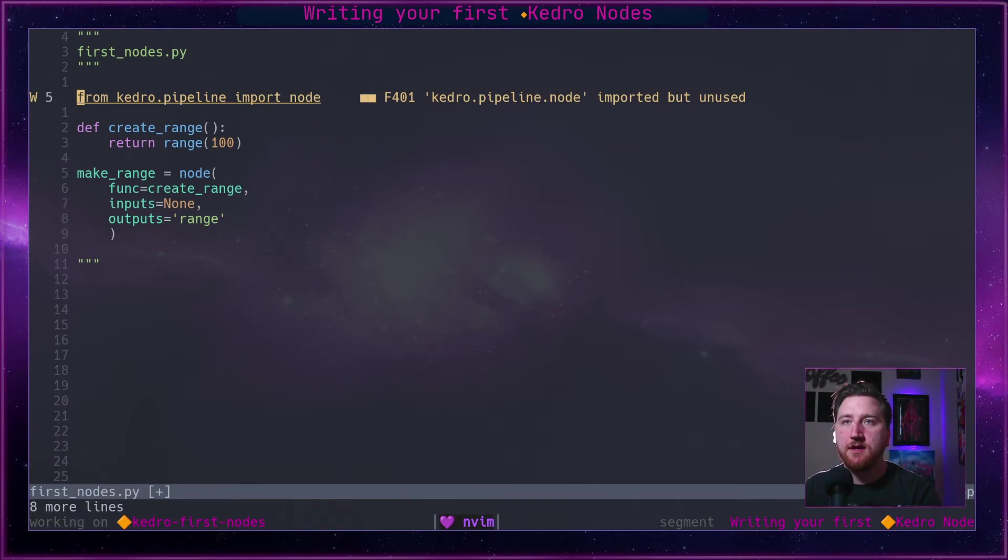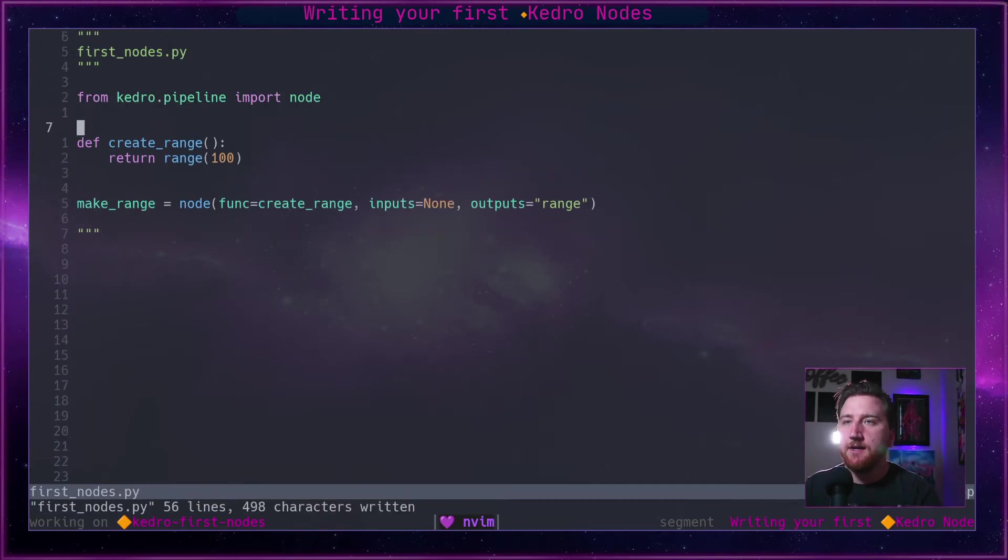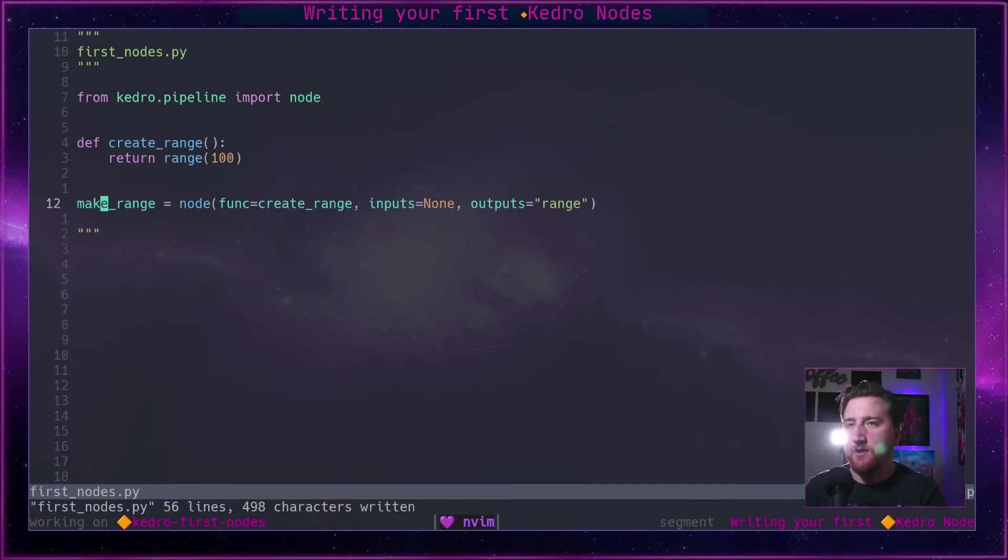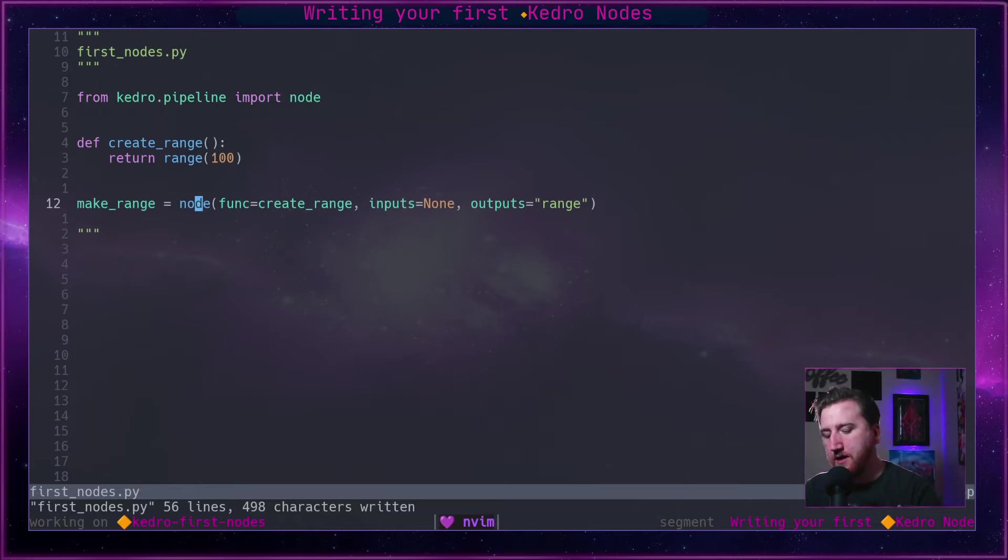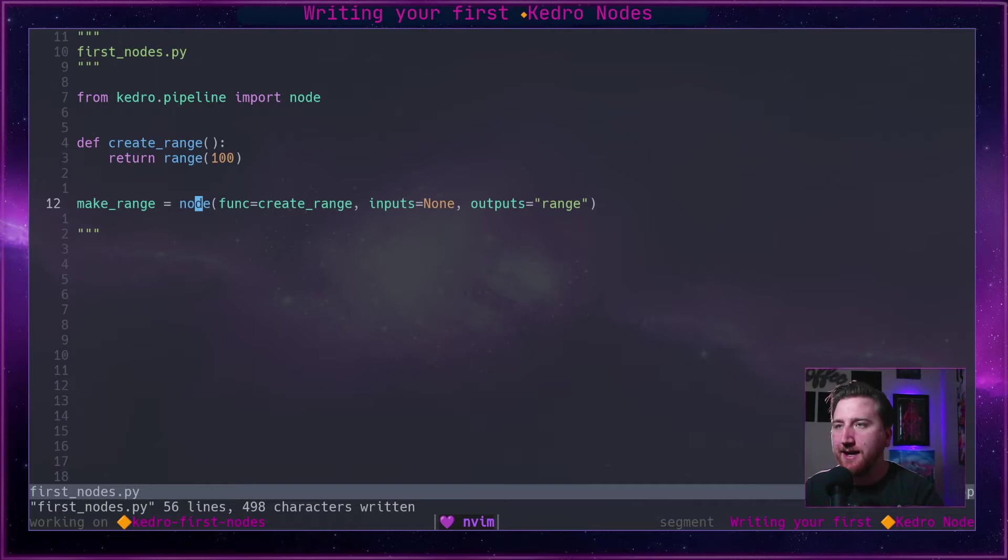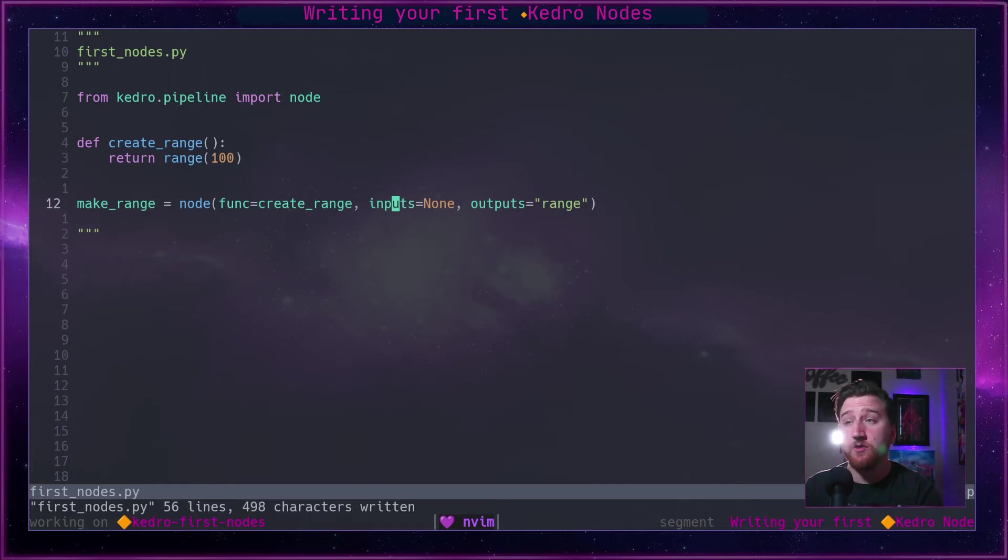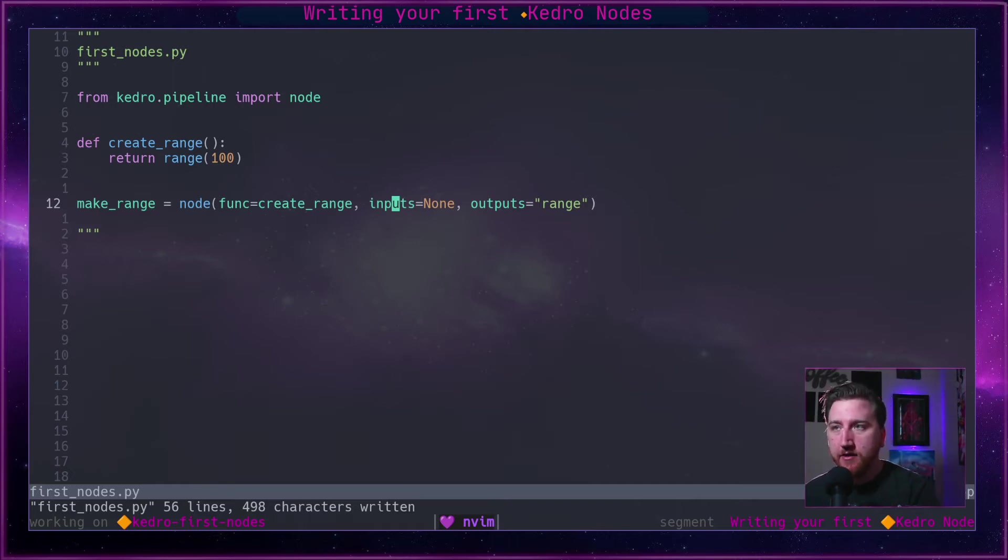And down here we're going to start making our first node, so we're going to yank this out, go back to our script, paste it in. So what is a node? A node requires a function, func. Func is any sort of callable.